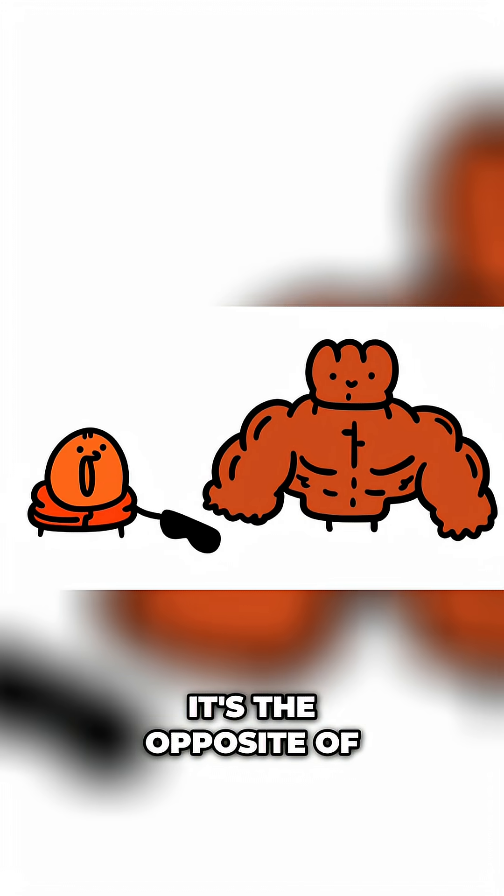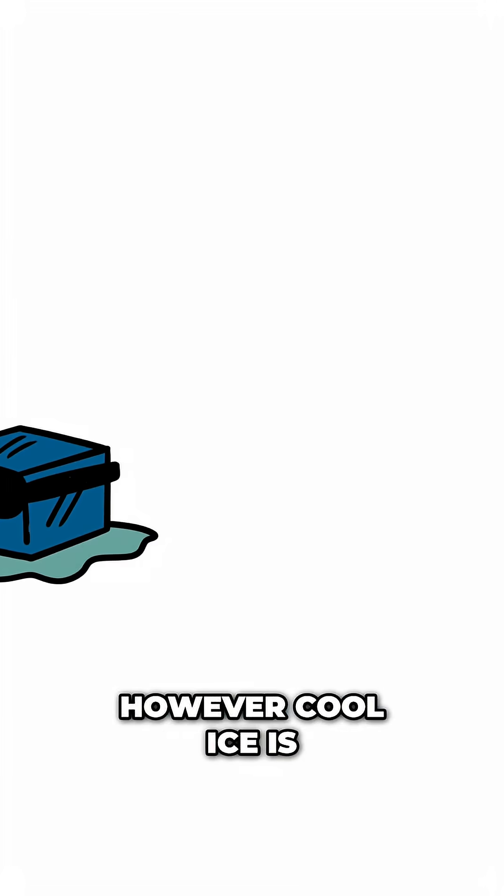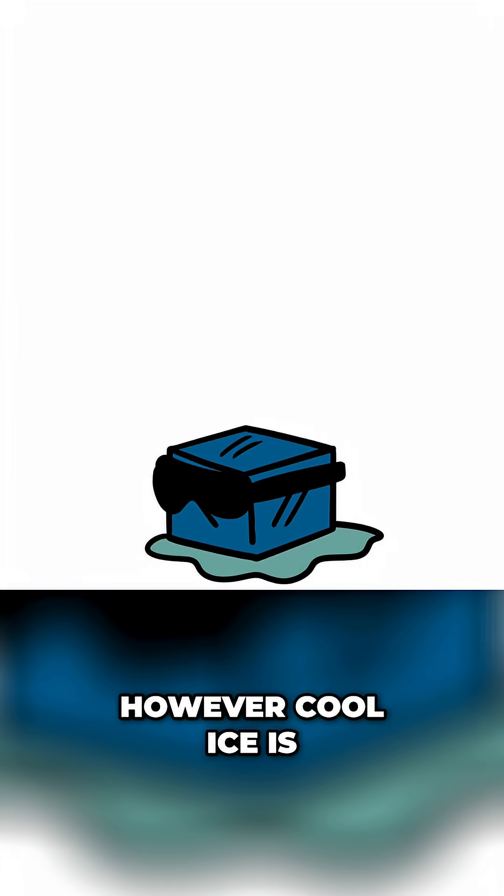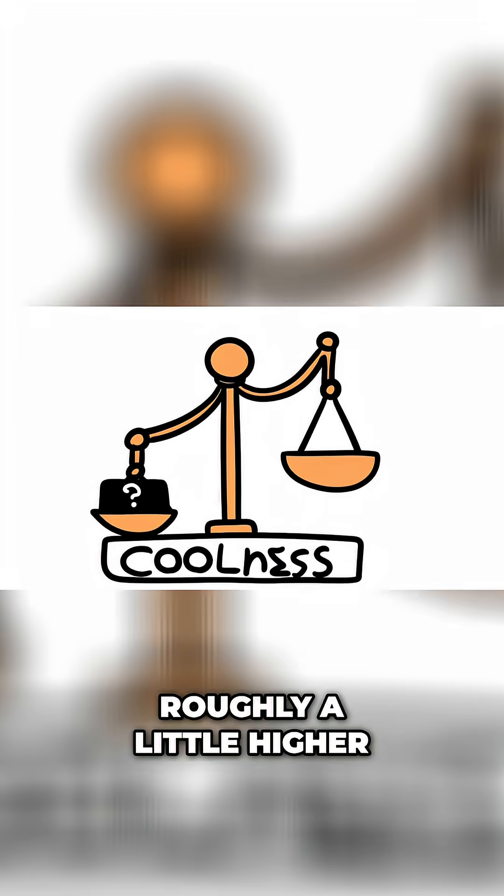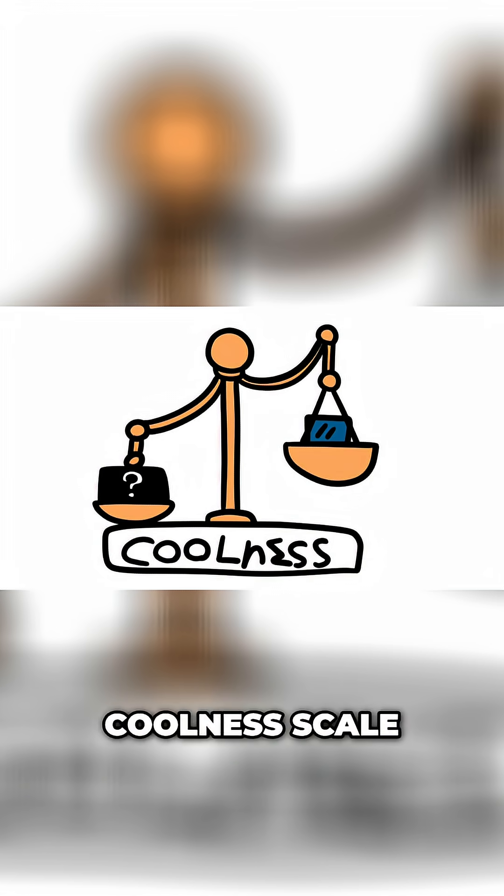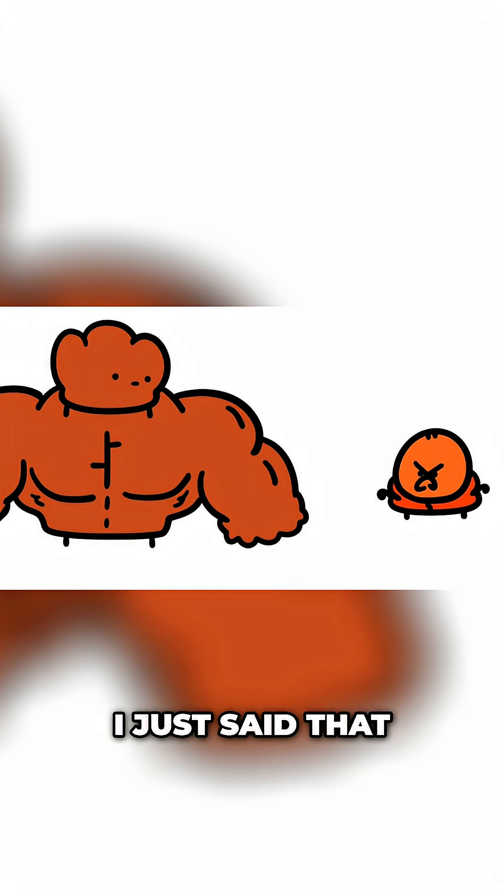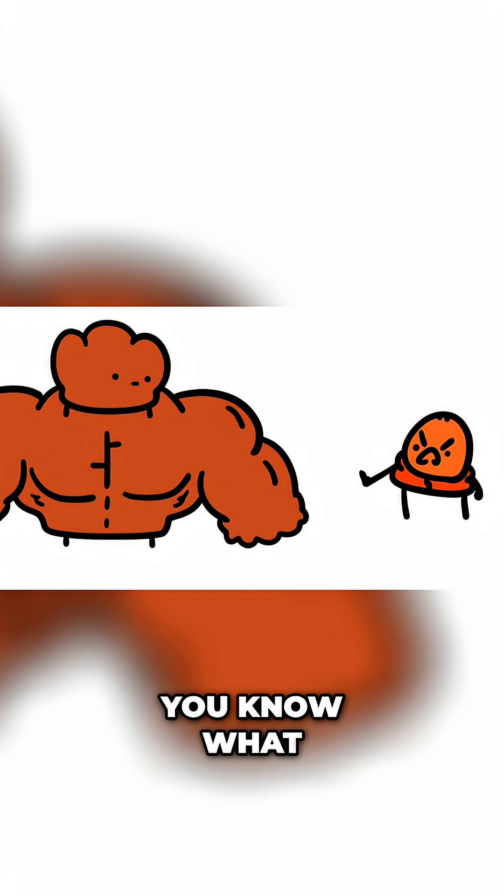It's the opposite of lava-type cool, that's how cool it is. However cool ice is, roughly a little higher than that on the coolness scale. I would say, whoa, that's pretty cool.